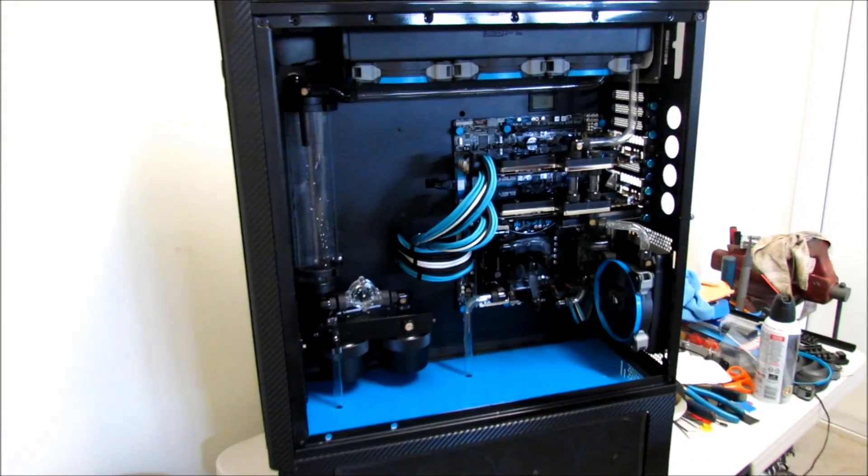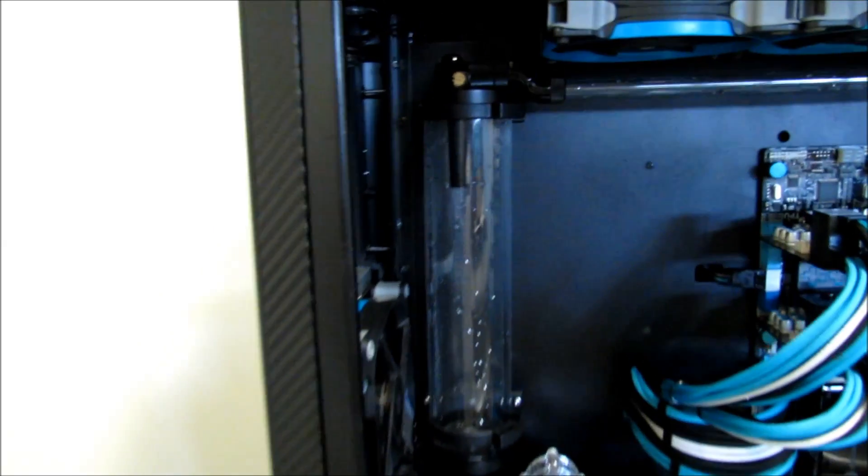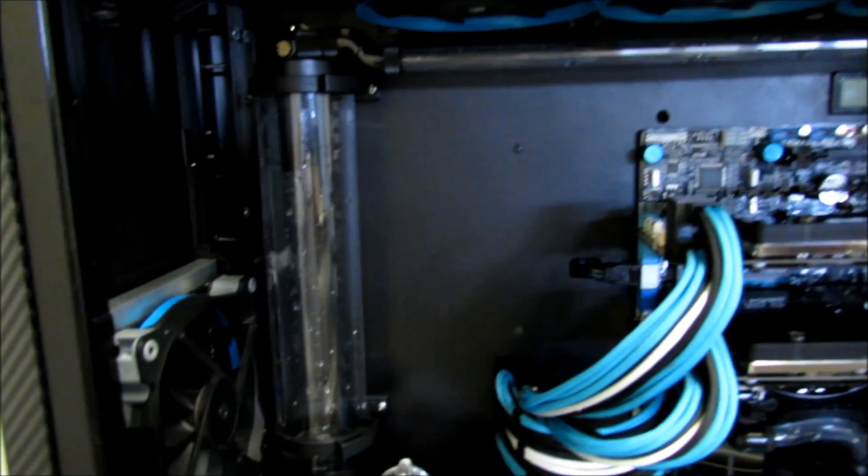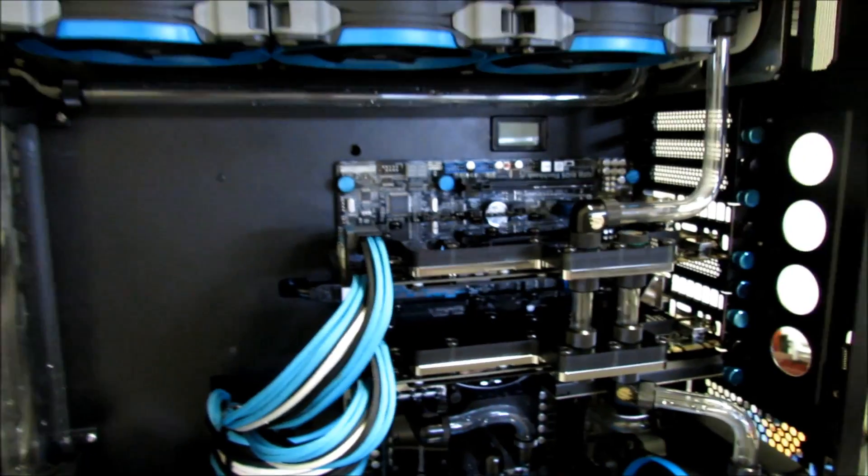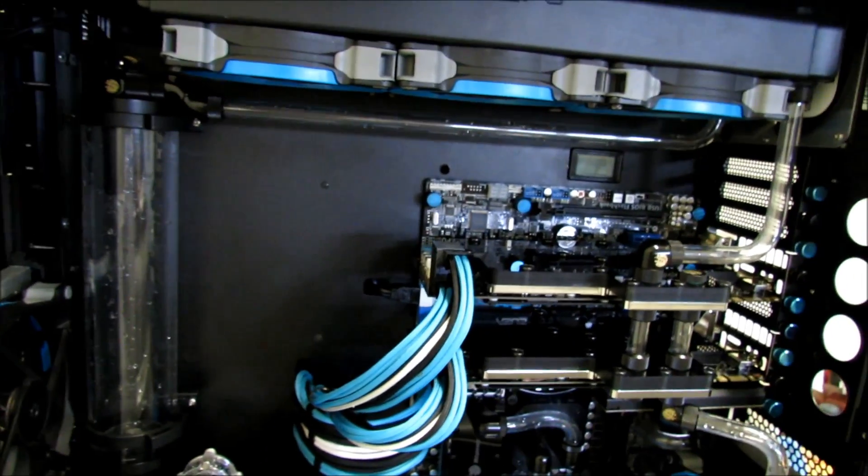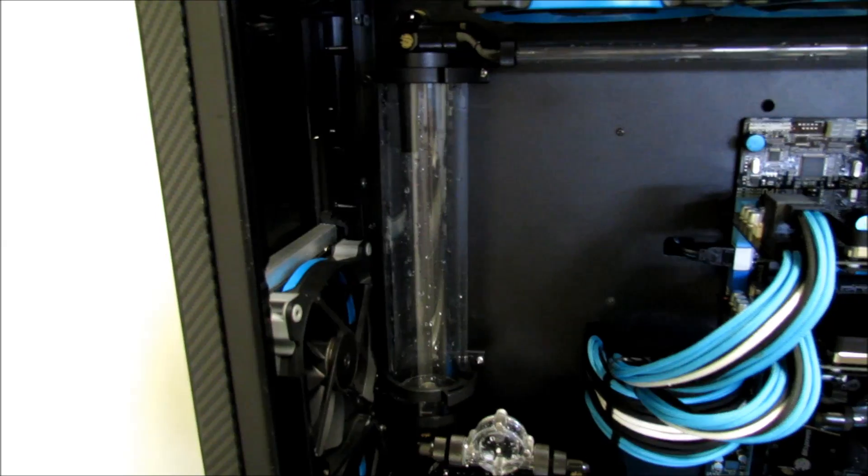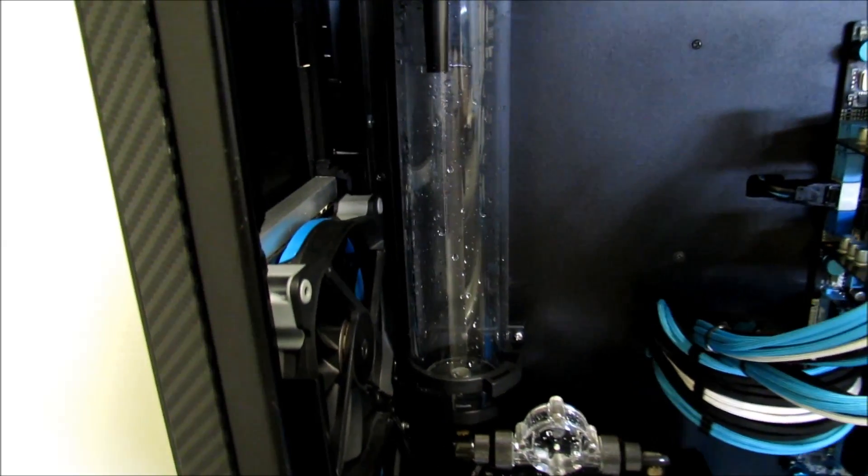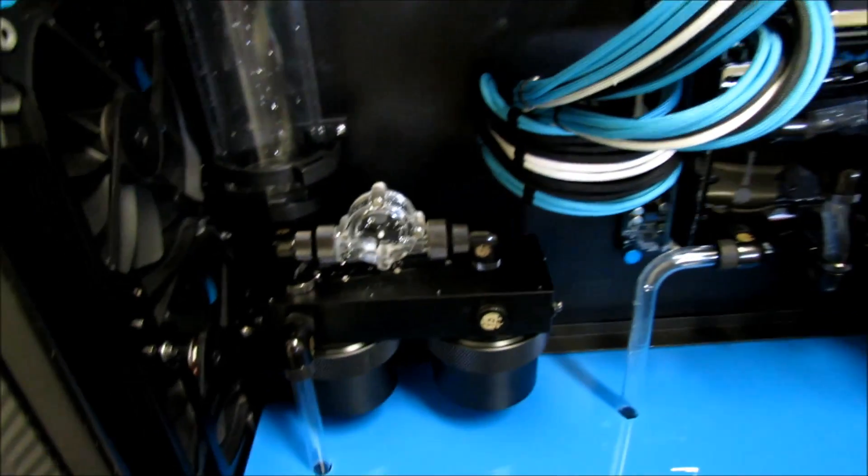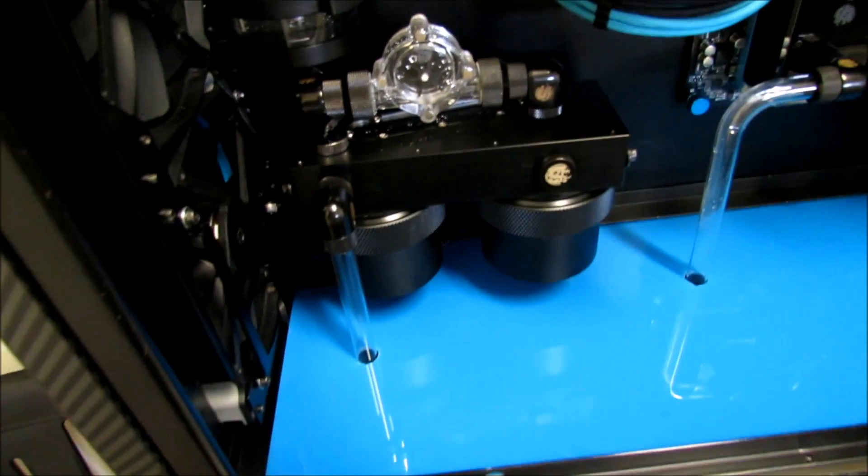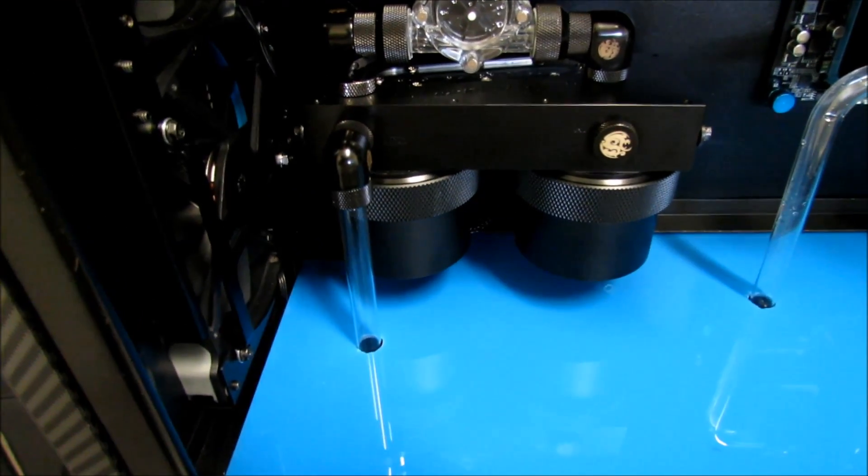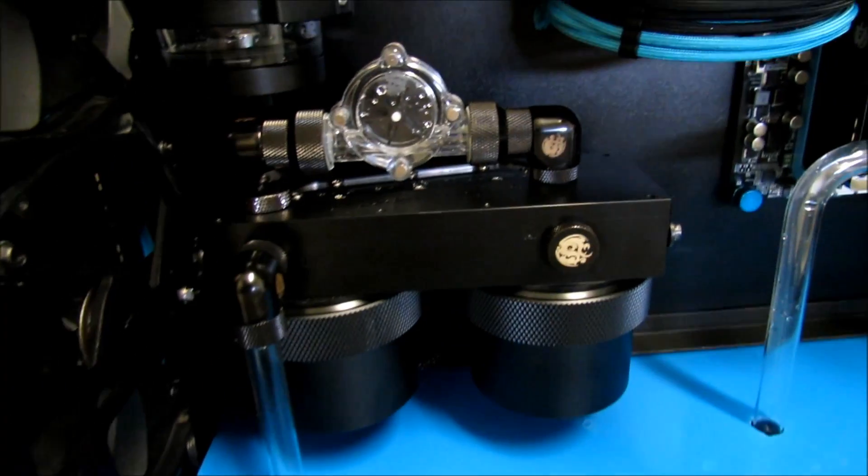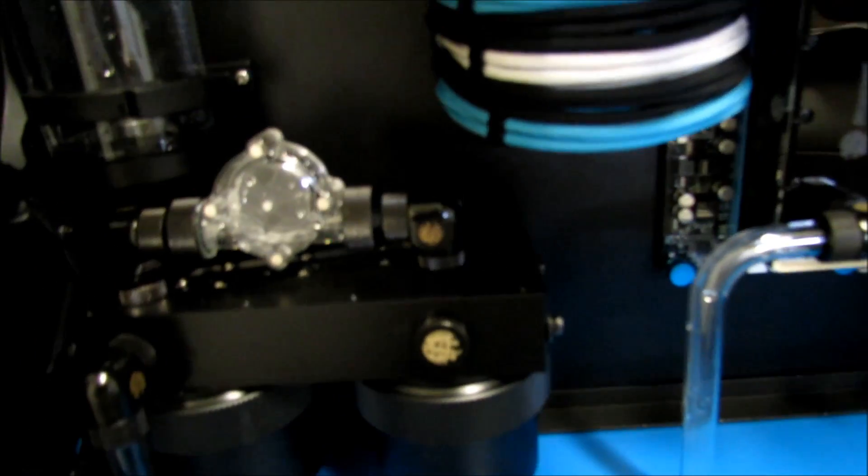So I've already done the leak test. I used distilled water because I'm planning on using Mayhem's pastel blueberry. So I did the leak test with distilled and it passed. Of course I had to remove some acrylic again, but yeah, everything else passed.